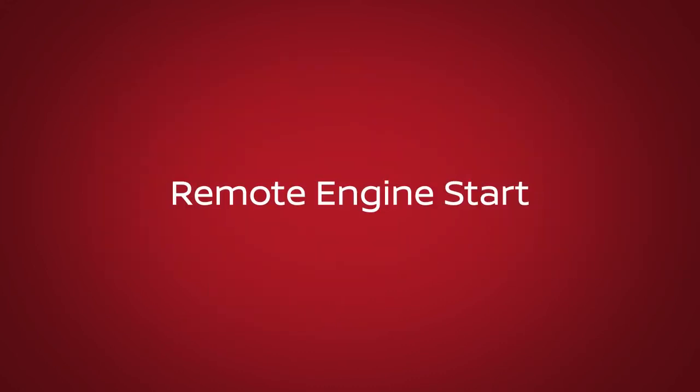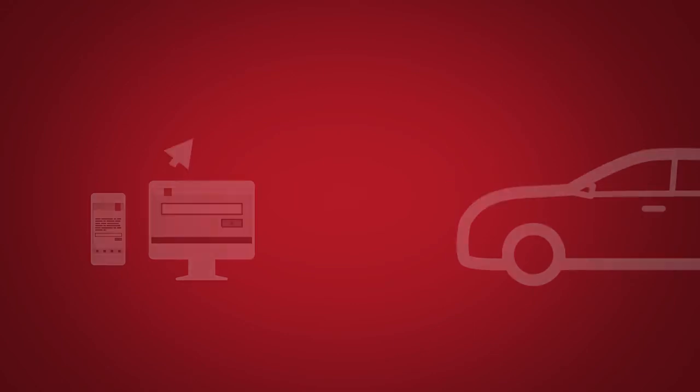Remote Engine Start, if so equipped, enables you to start your engine remotely using the Nissan Connect Services companion app or website.